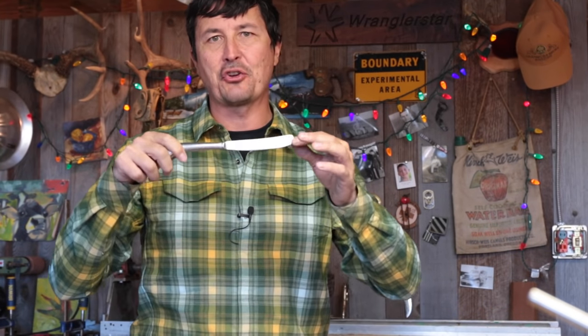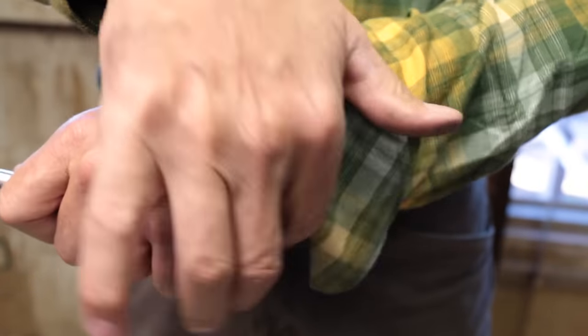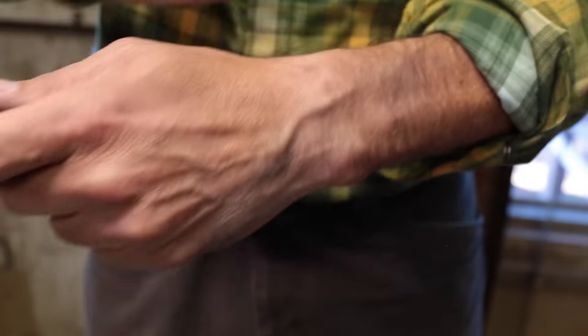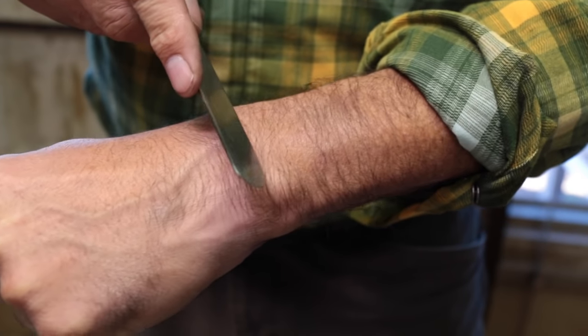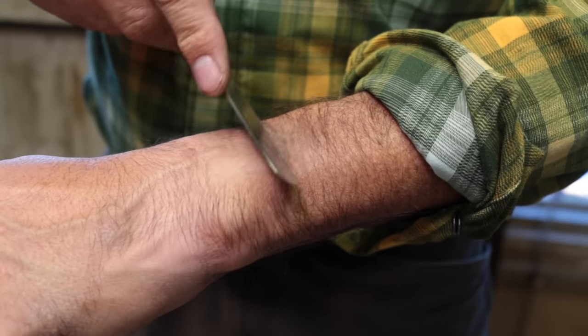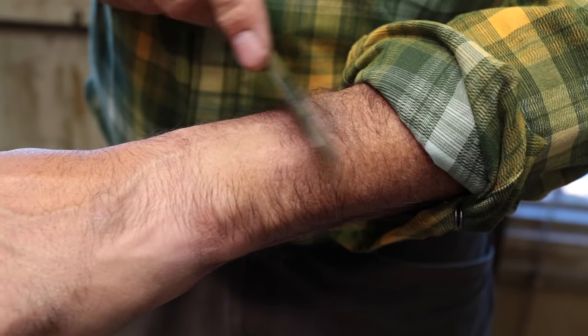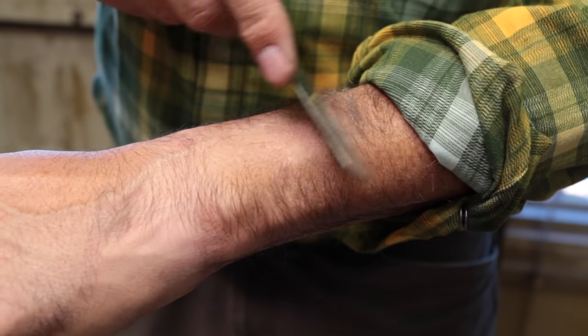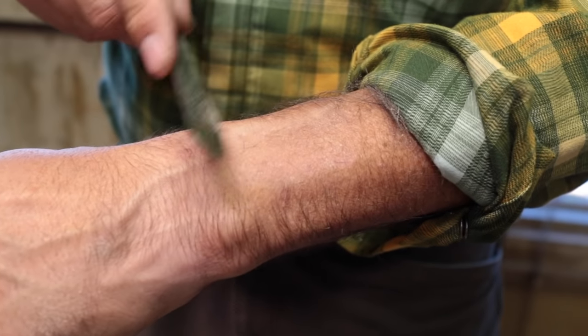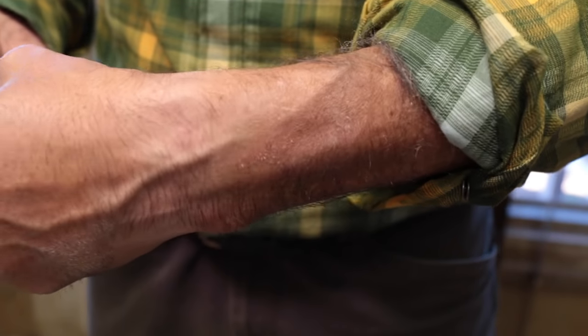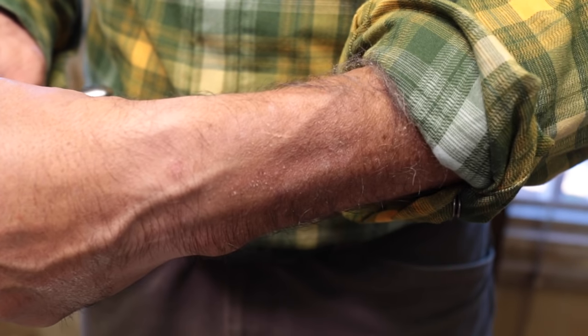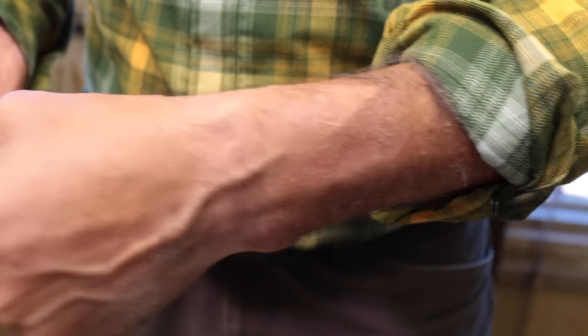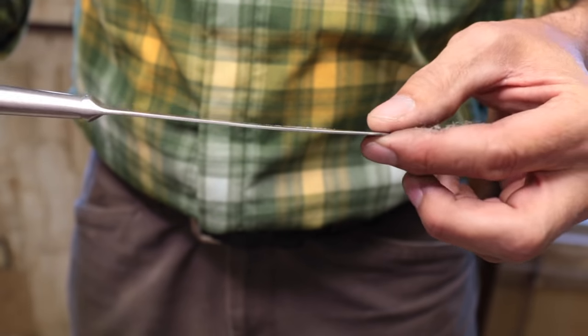Now for the acid test. Is it sharp enough to shave with? Okay, here we go. I don't know if the steel is good enough, but we'll see. Let's see. What do you think? Pretty sharp? Pretty incredible. I didn't think it was possible.